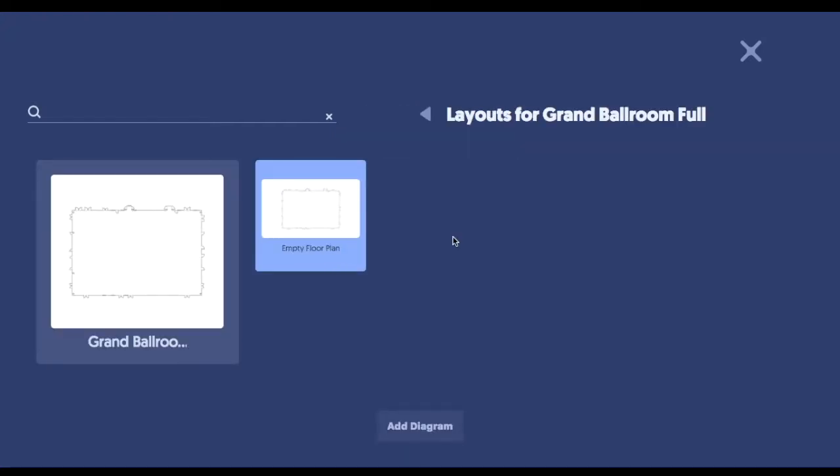What's great though, is once you start building your account, you can have a number of different templates here. For example, you can have a max set for a catered style meal. You can have a semi-max set for theater style seating. So it's very easy just to save time and get diagrams out to clients as quickly as possible.